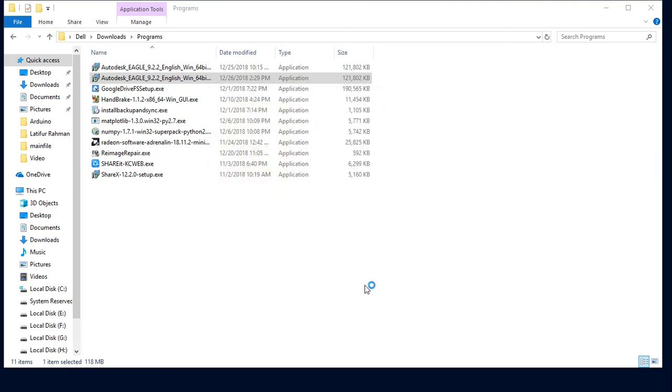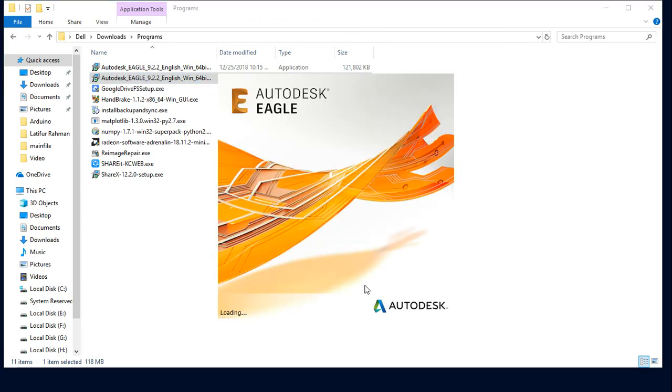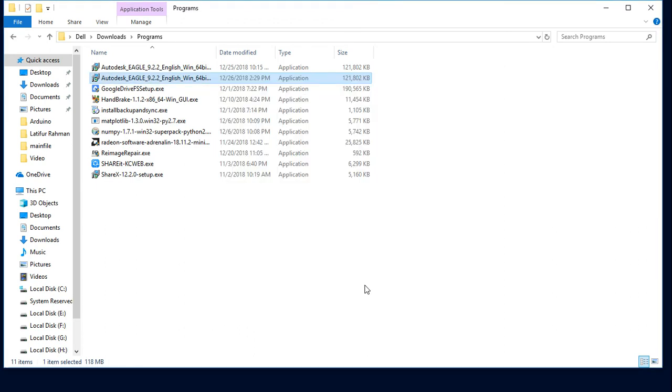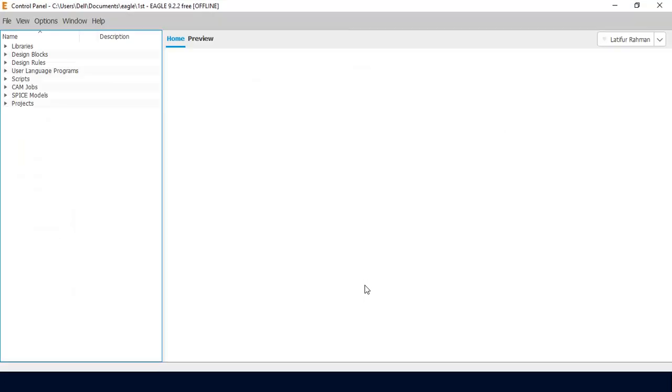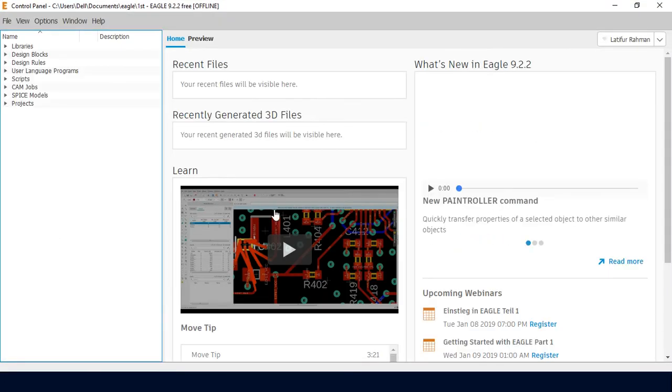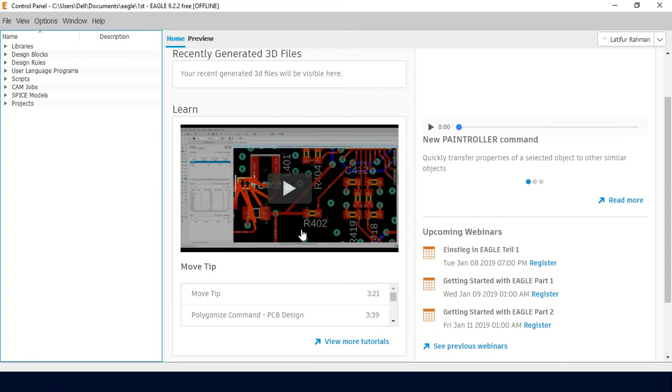This is the main interface of Eagle software. Now Eagle PCB has launched and is available for use.